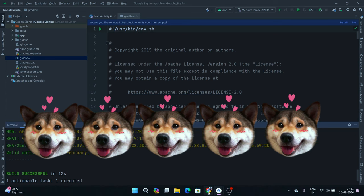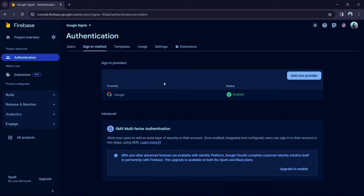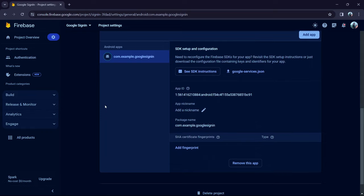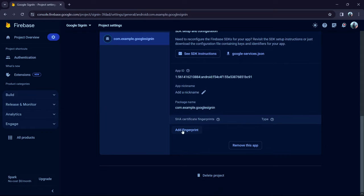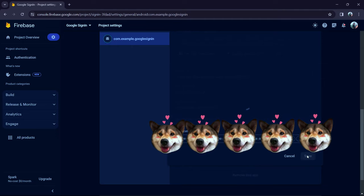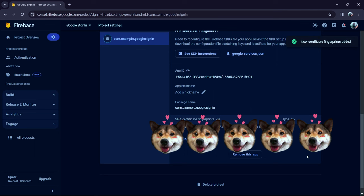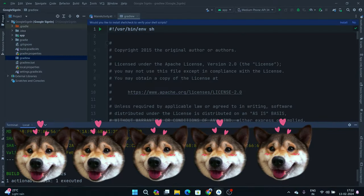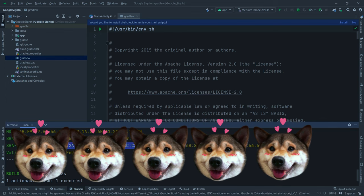Come back to the Firebase console. Click the Settings icon and go to Project Settings. Find 'Add Fingerprint,' paste your SHA-1 key, and you'll see a confirmation screen. For SHA-1 you'll get the corresponding entry. Click Save.